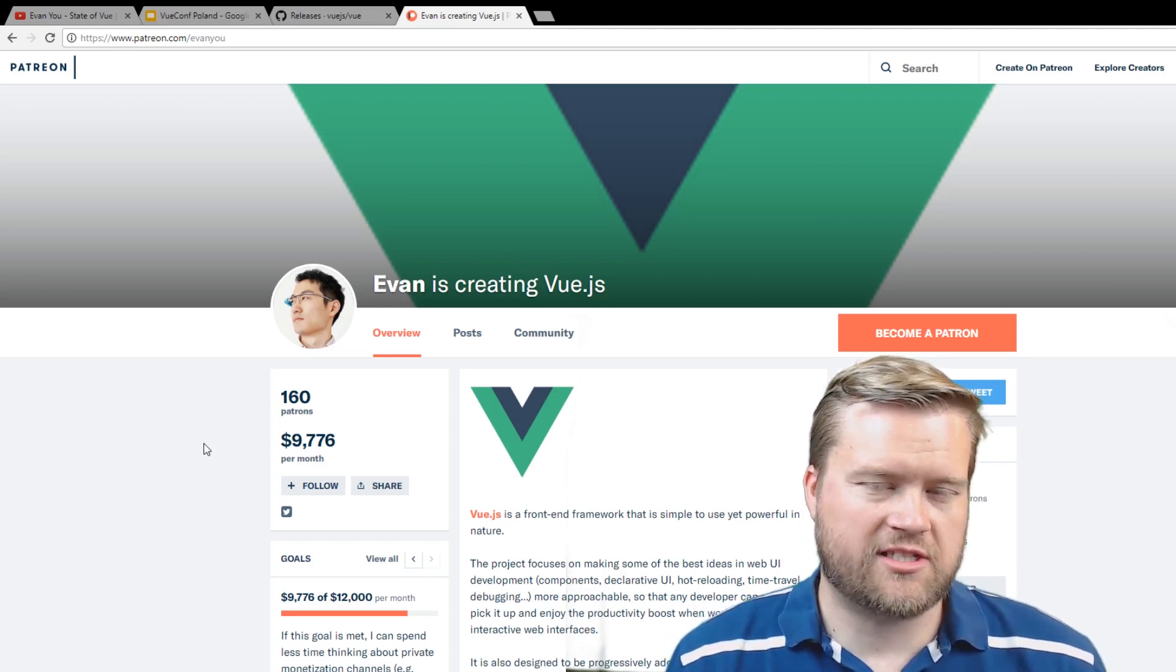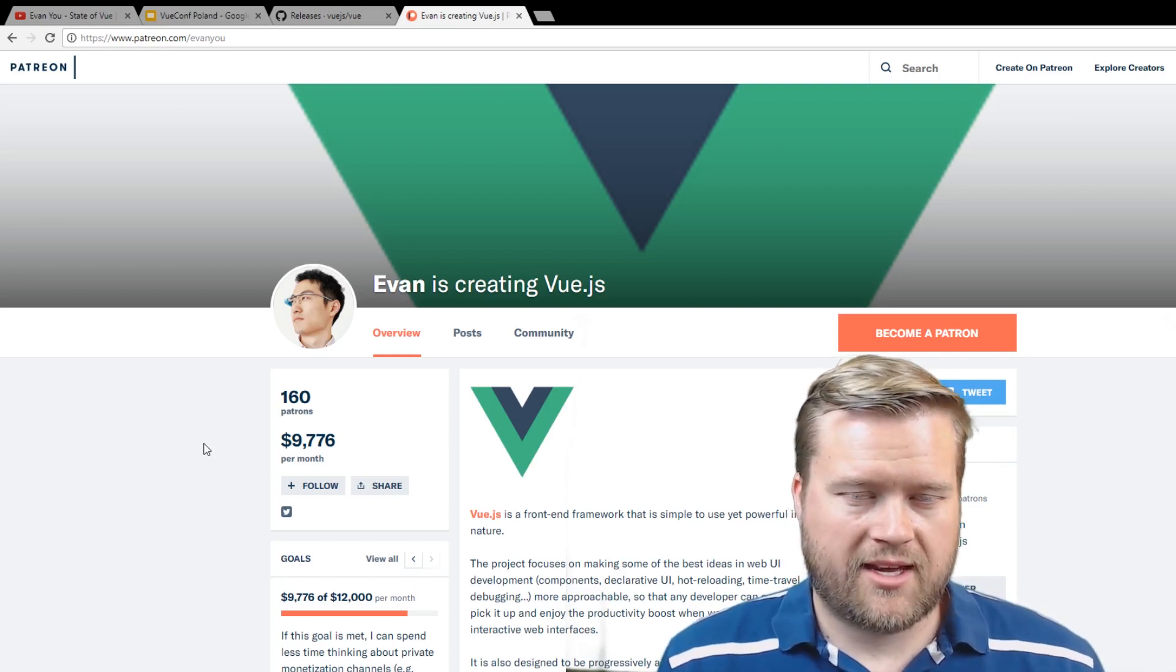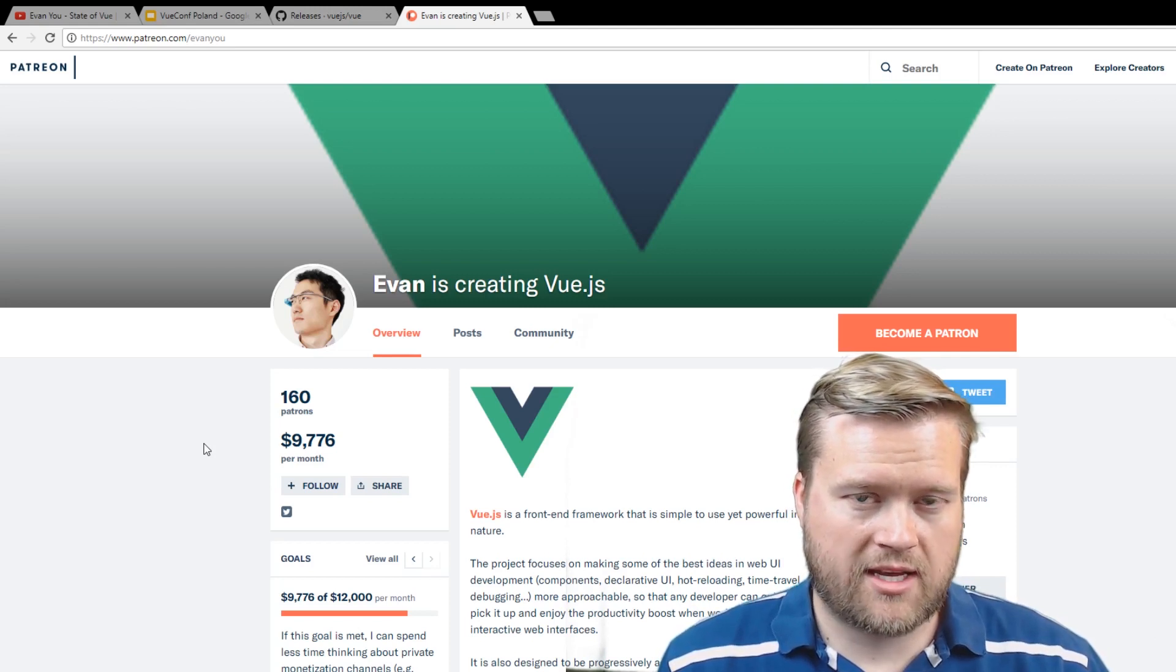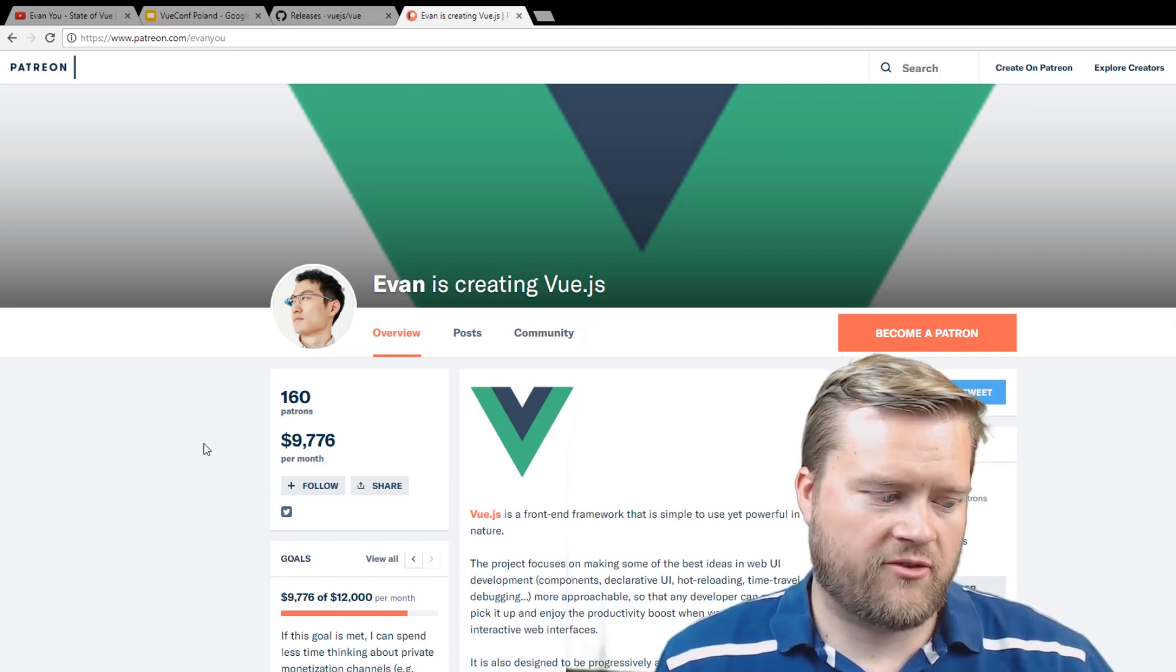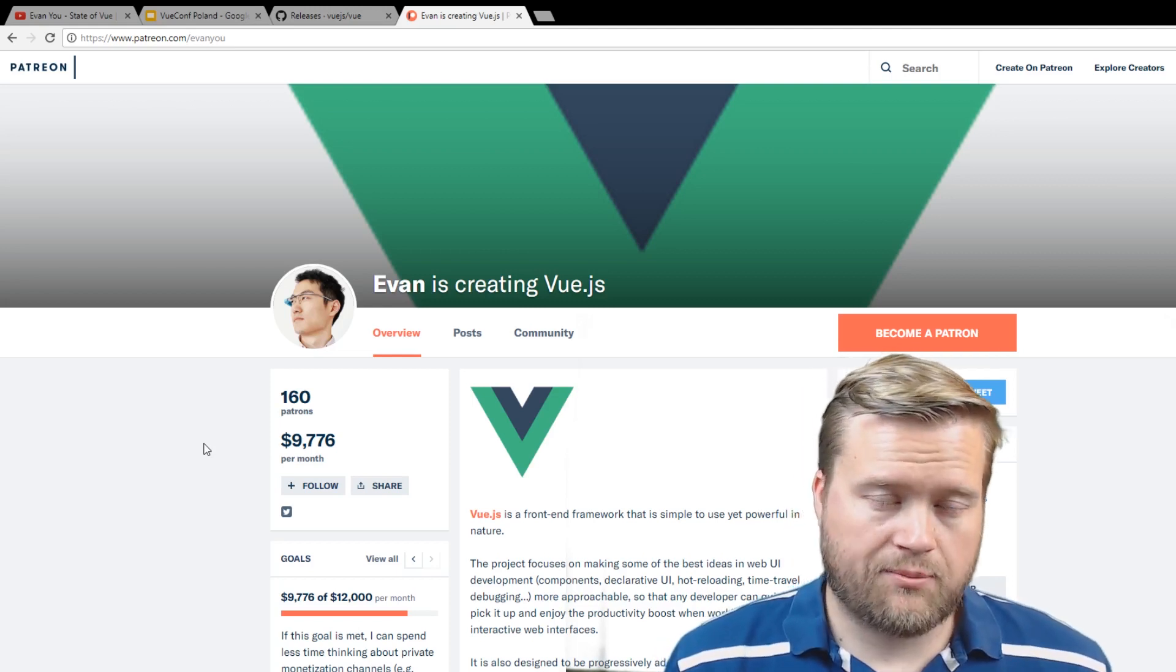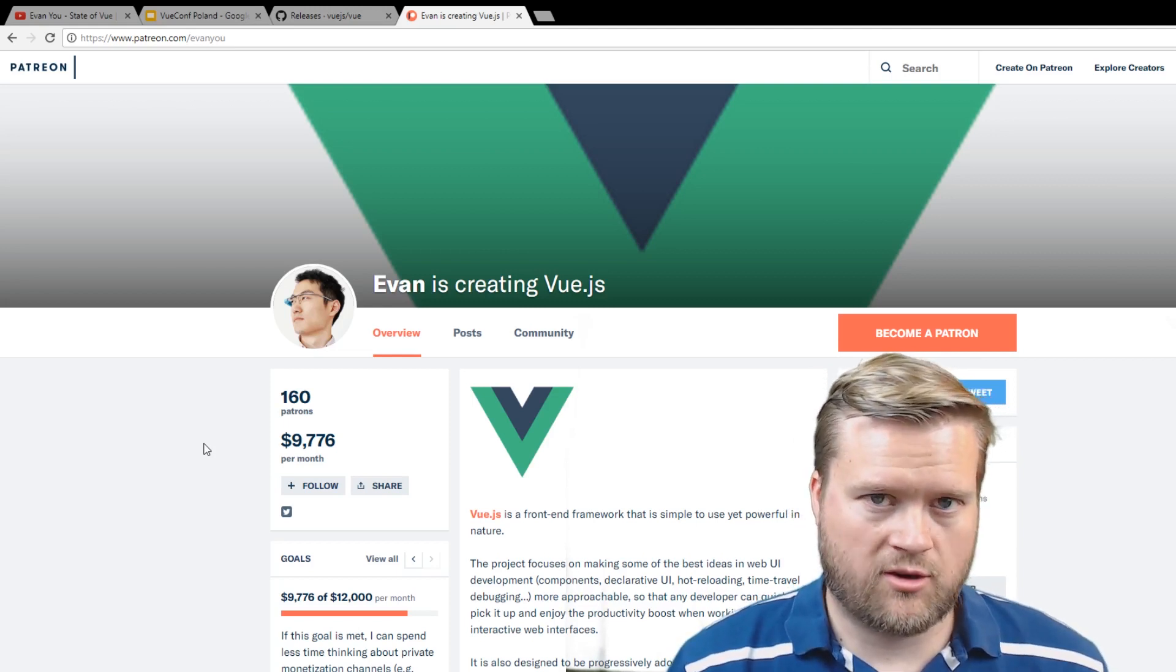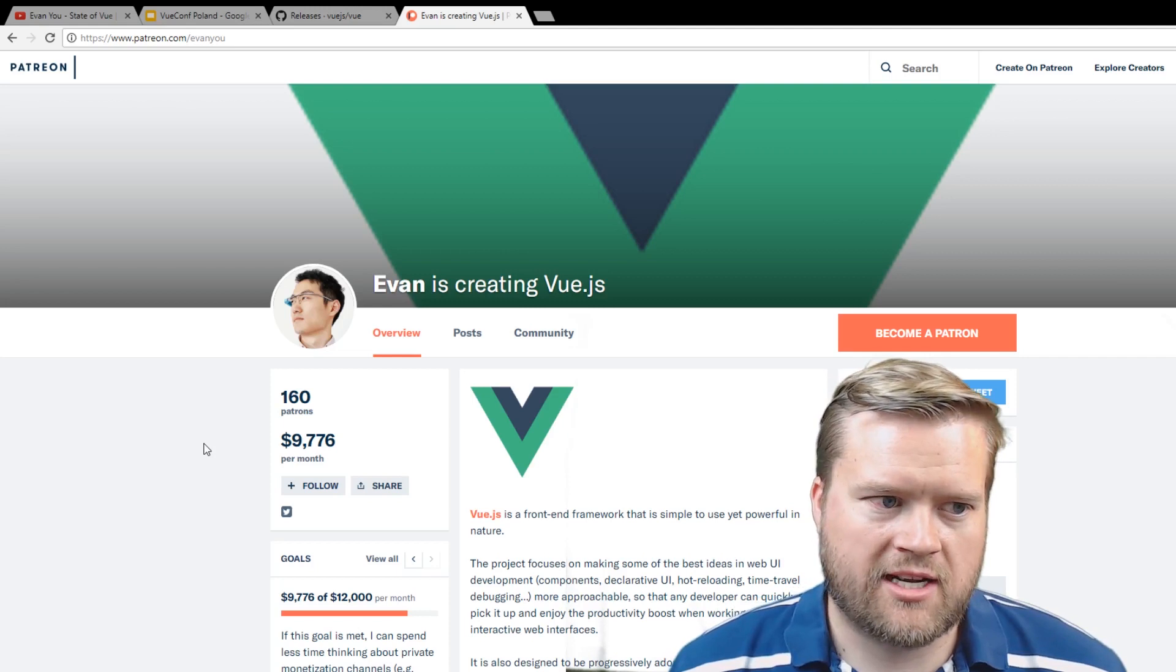So this is basically what he does full-time, is just work on Vue. And you can support him if you join in on Patreon, which is kind of an interesting way of doing it. I know a lot of these open source creators, they usually have nine-to-fives and they're working on the weekends or their nights and weekends. Or if they're lucky enough, they work for a company that really likes open source, so they can include that into the time that they work.